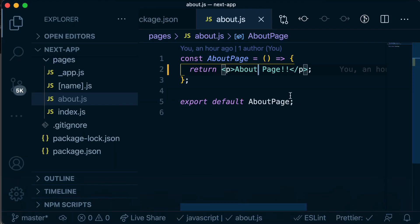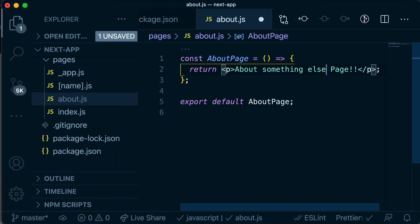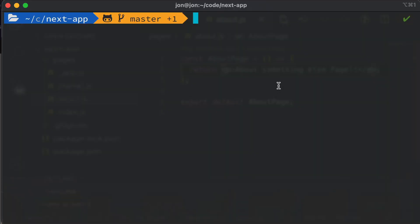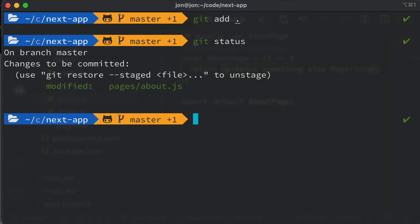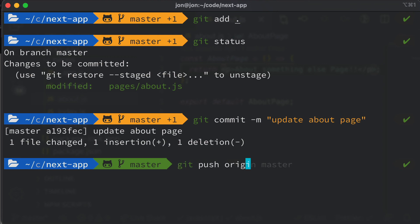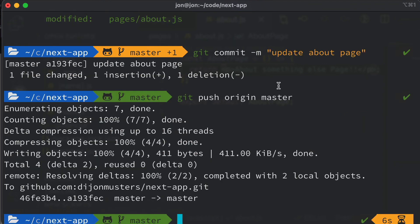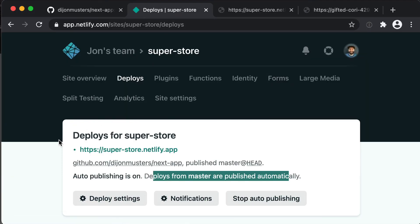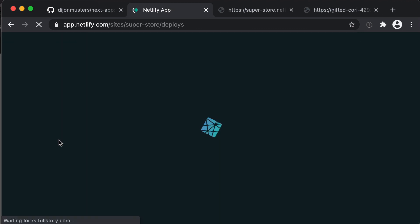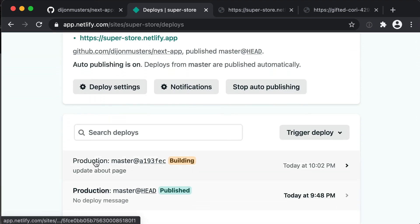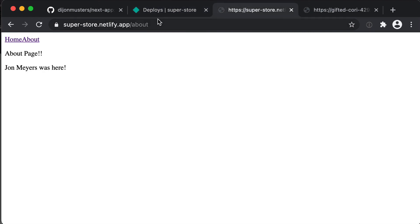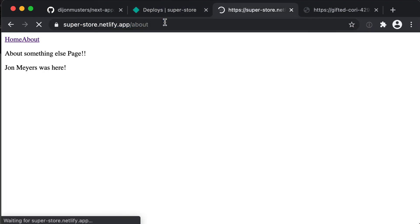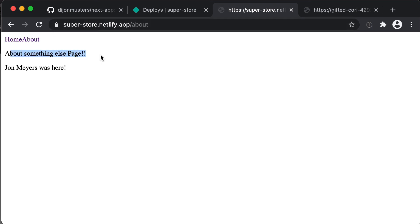Let's say we wanted to make a change to our about page — maybe change it to 'about something else.' We head to the terminal, add those changes, check that nothing weird is being committed, then run git commit with the message 'update about page,' and push to origin master. Once pushed to GitHub, if we head back to the Deploys section and refresh, you'll see Netlify has picked up the new deploy on master and started building. Once it changes to published, visiting superstore.netlify.app/about shows our page has updated to 'about something else.' That's how easy it is to deploy new versions of our application.